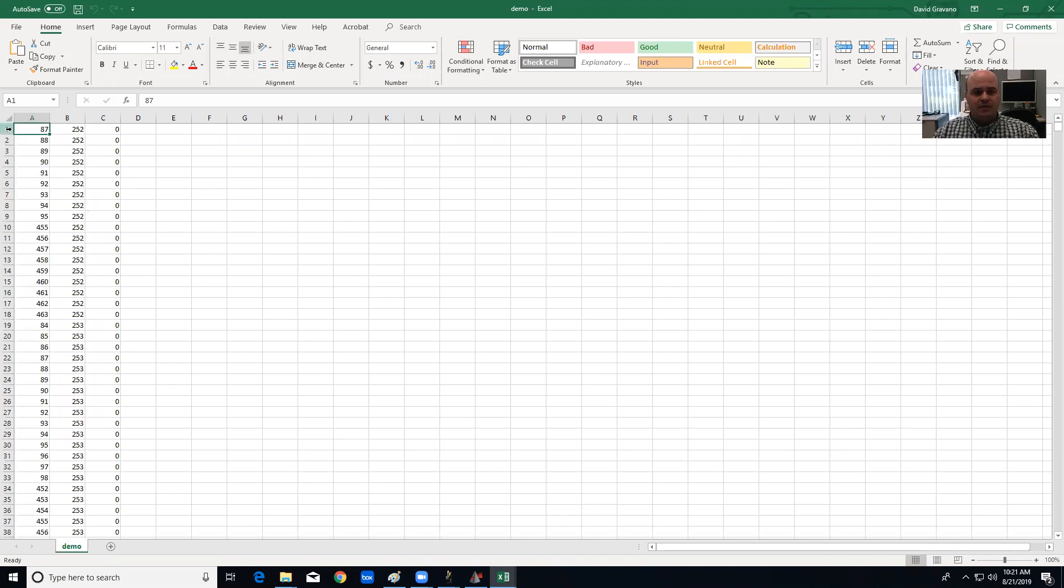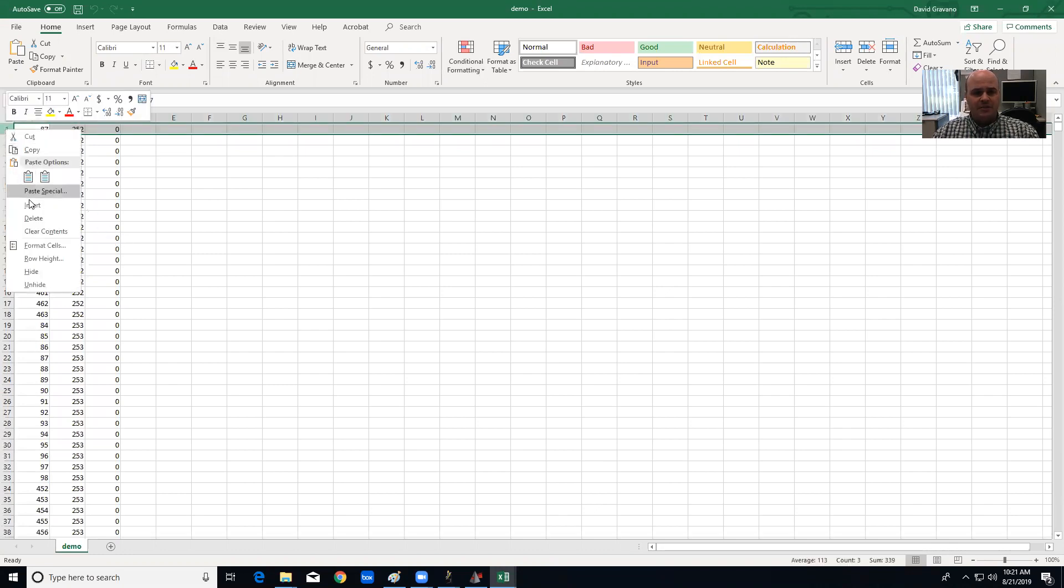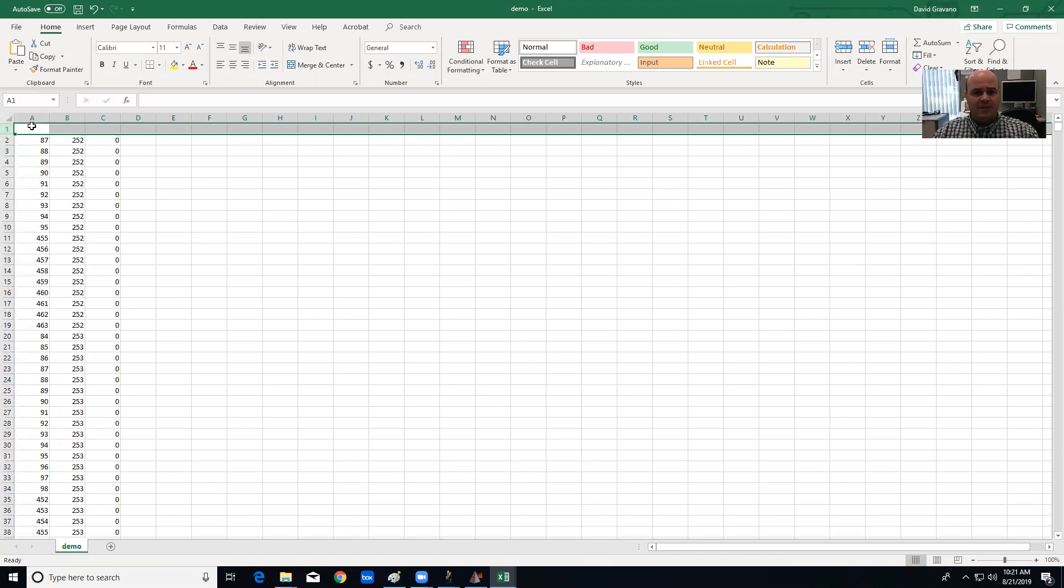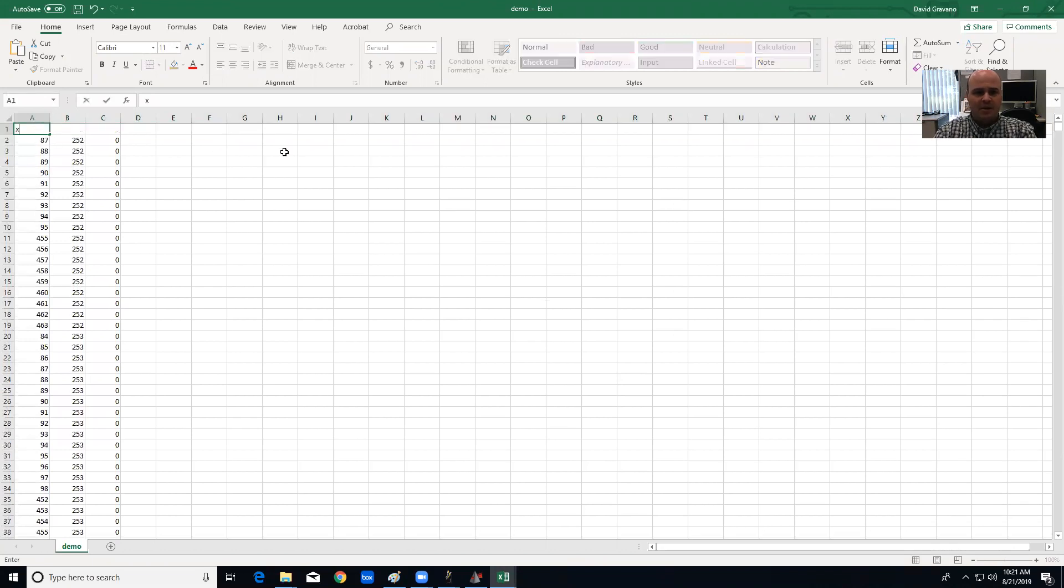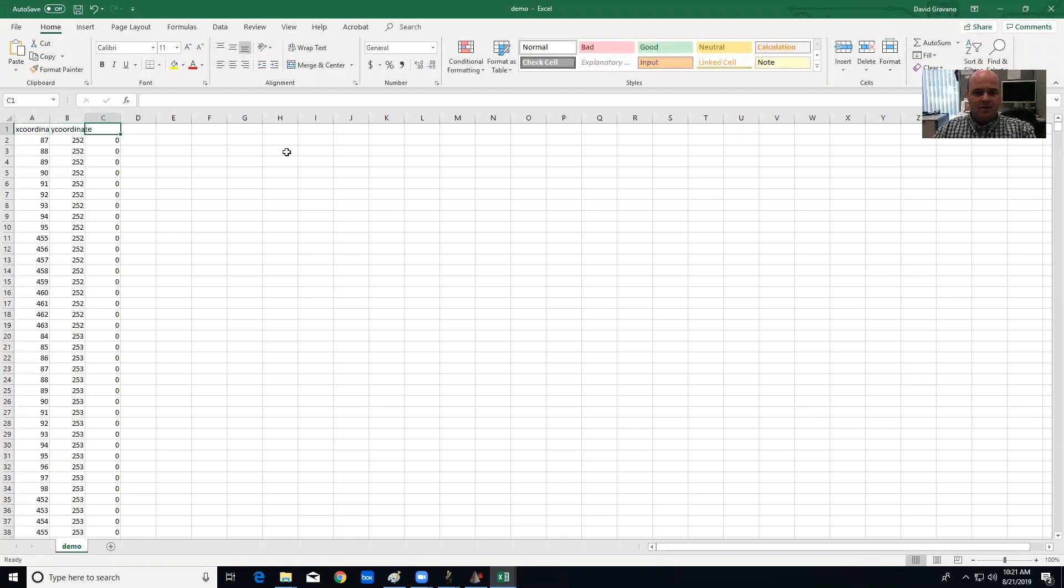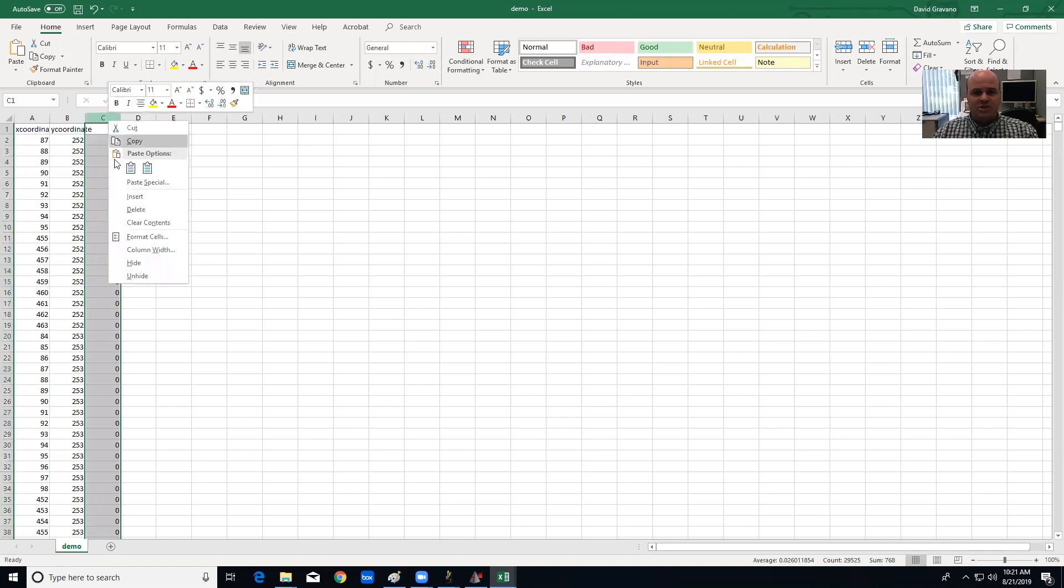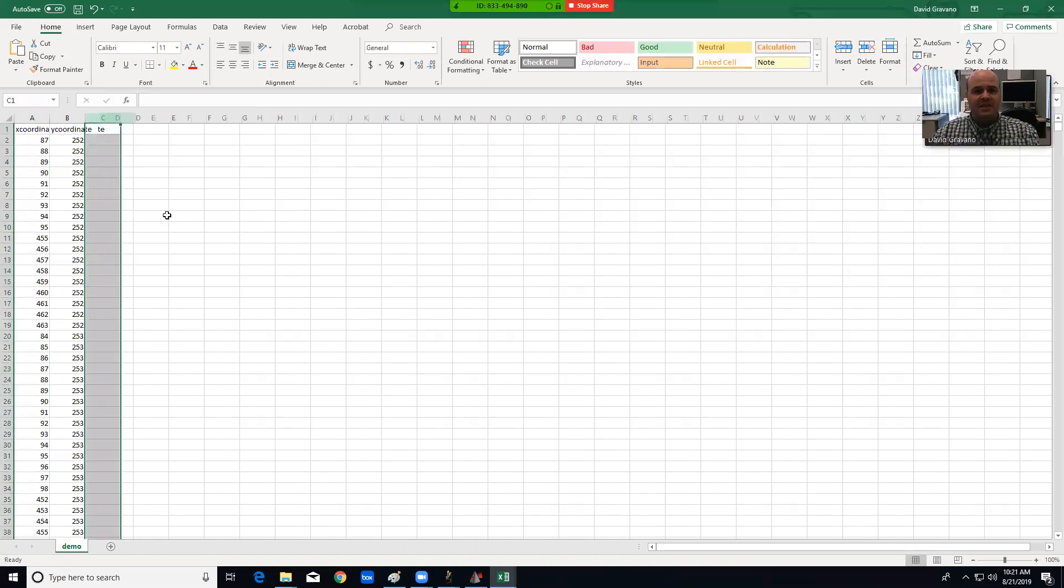Now when I do that, what it's going to do is give me three columns of information. So first thing I'm going to do is I'm going to insert a column at the top. I'm going to call the first column X coordinate and I'm going to call the second column Y coordinate. Third column I'm actually going to delete, that's just the pixel intensity which should be black for all those pixels. I'm going to delete it.